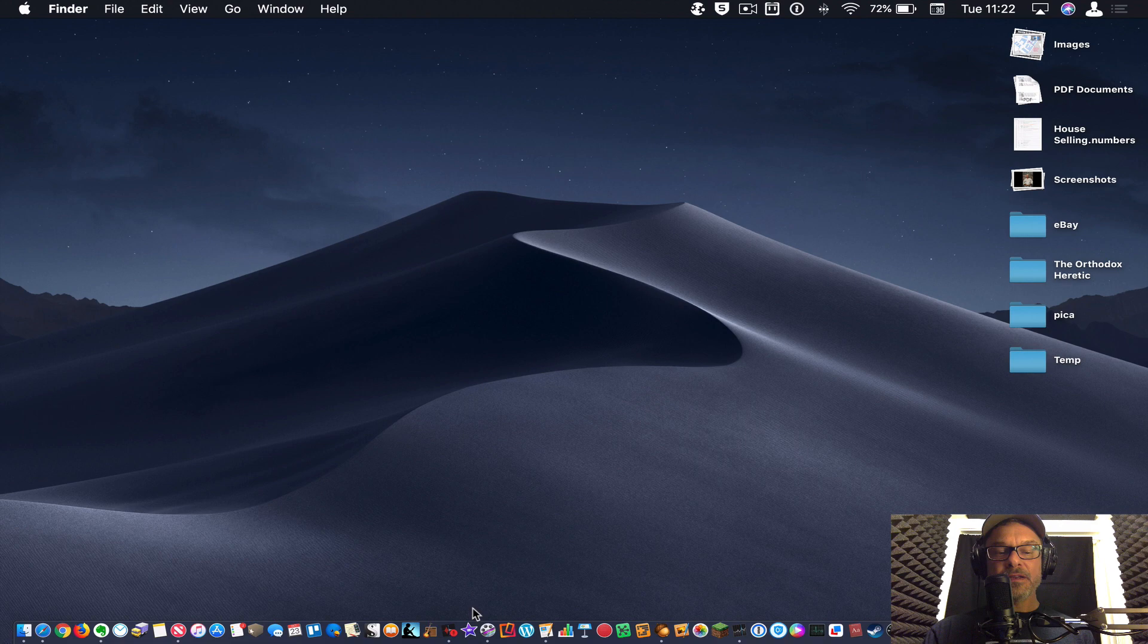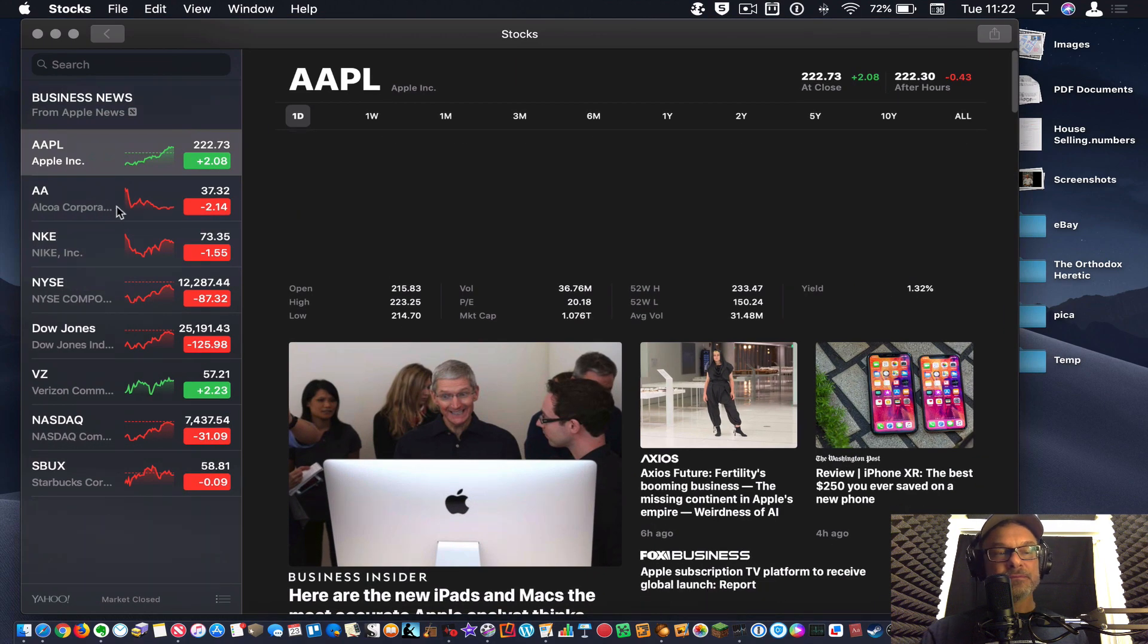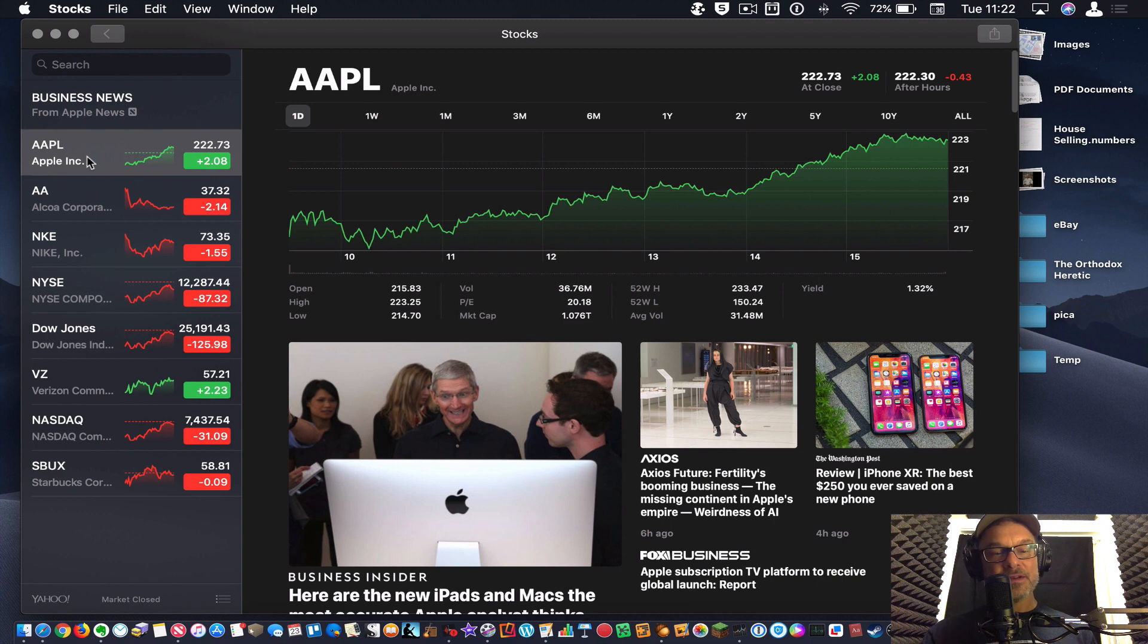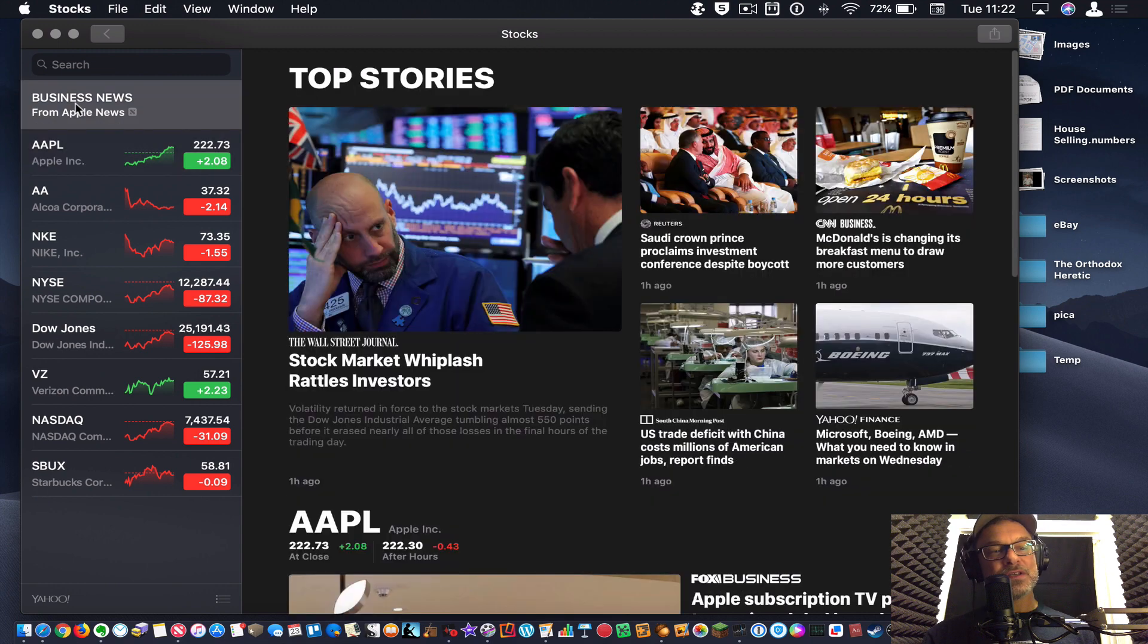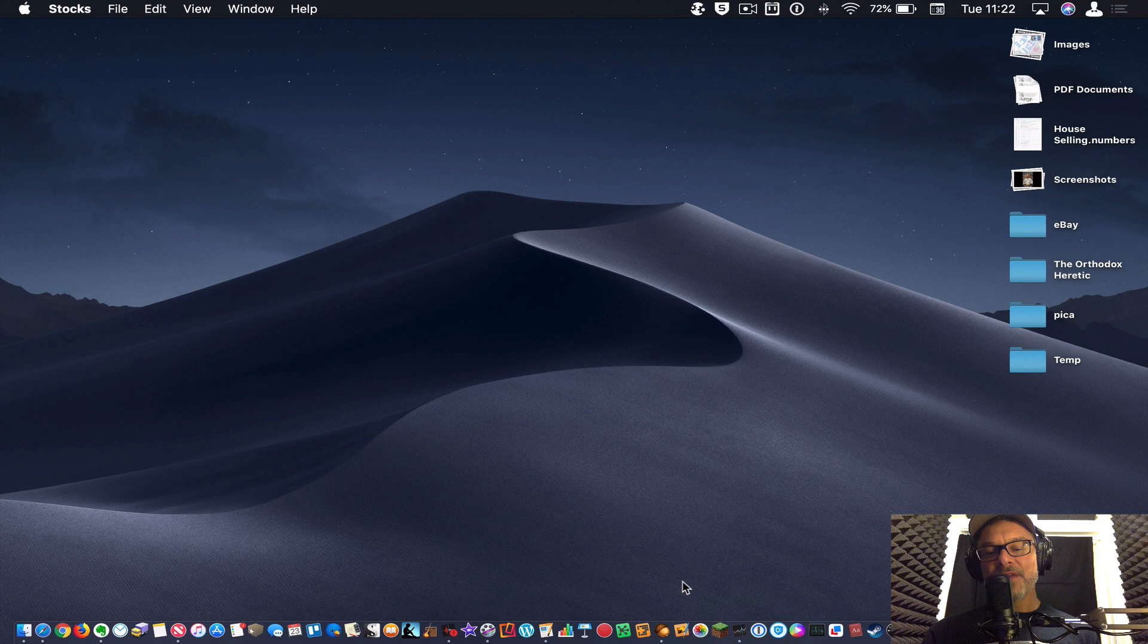And then you've got the stocks app, which you have on iOS and now you've got it on the Mac. Great. You can follow different stocks. There's also business news, peer top stories, all that sort of thing. Love that.